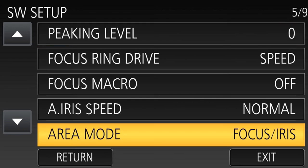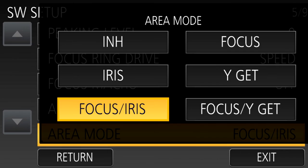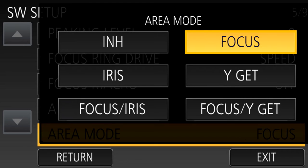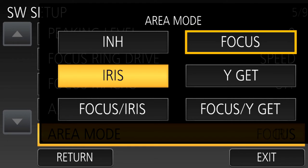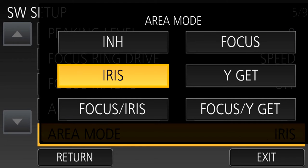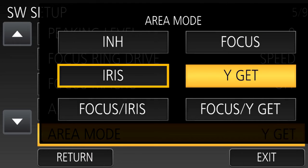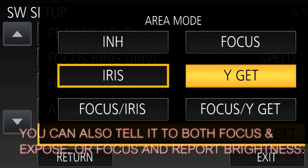There are actually three different functions that you can choose from. You can tell it to focus, you can tell it to expose, and you can tell it to report the brightness level of what's within that box.